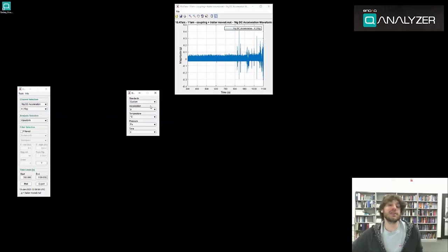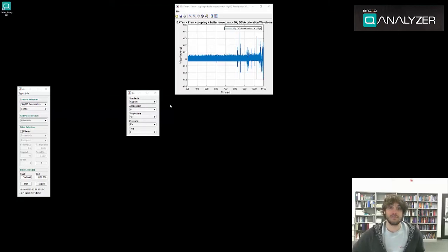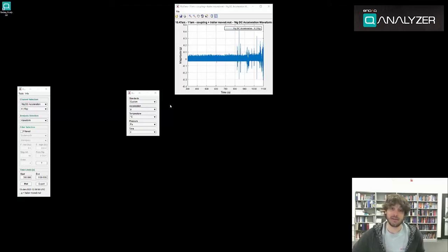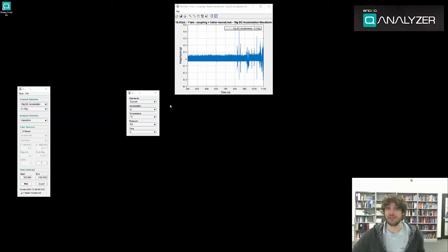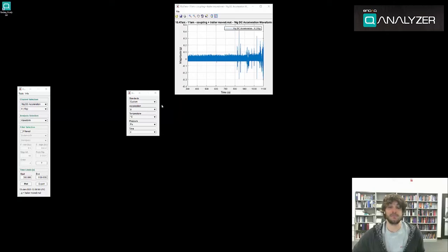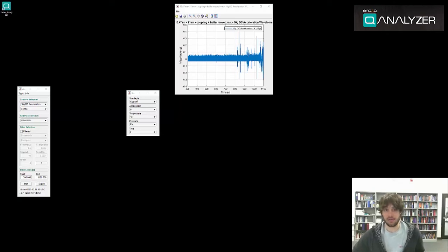In the unit selection tool there are several drop-downs. Drop-down menus are only displayed for units which appear in your data, meaning that if there is no pressure data then the pressure drop-down will not exist. The first drop-down menu is the standards menu.